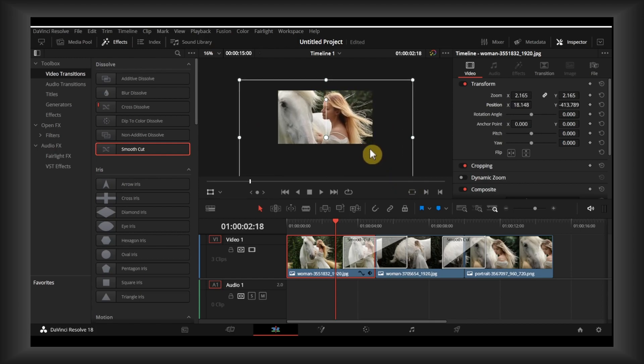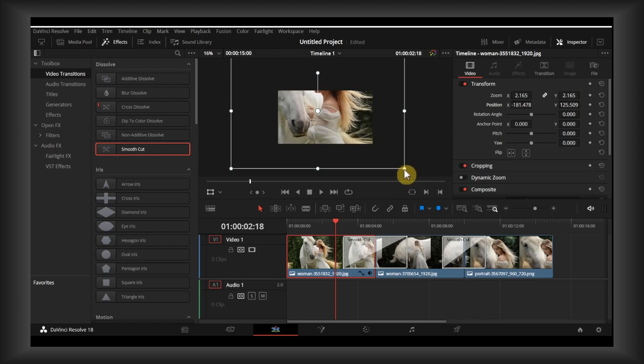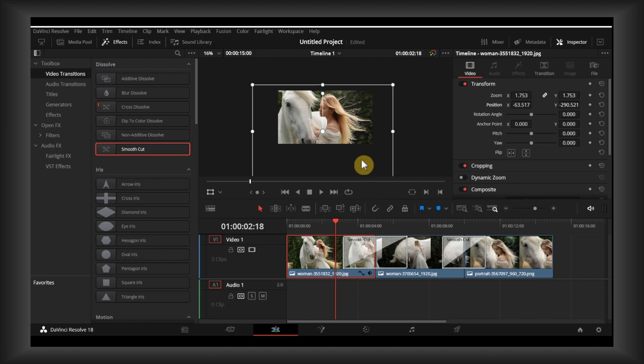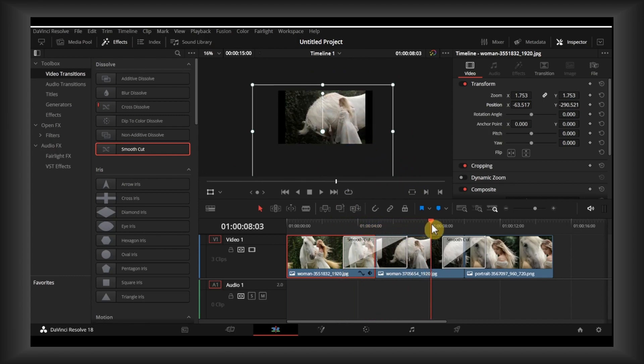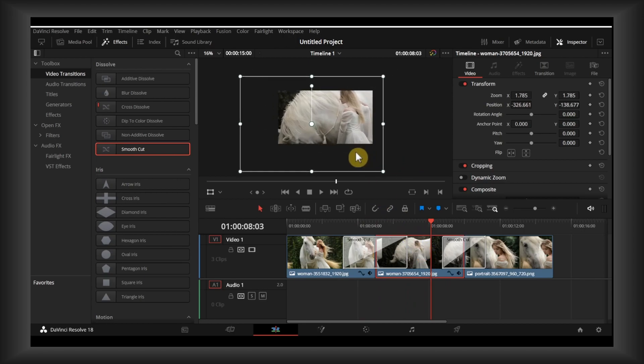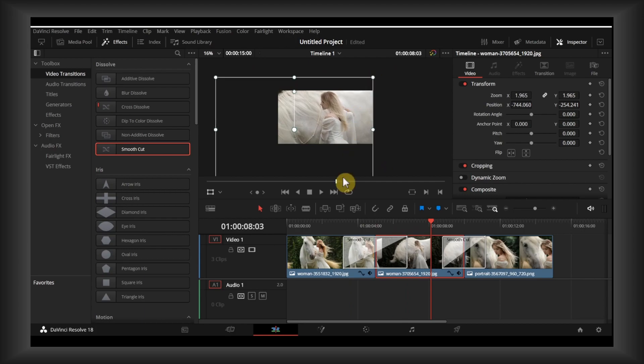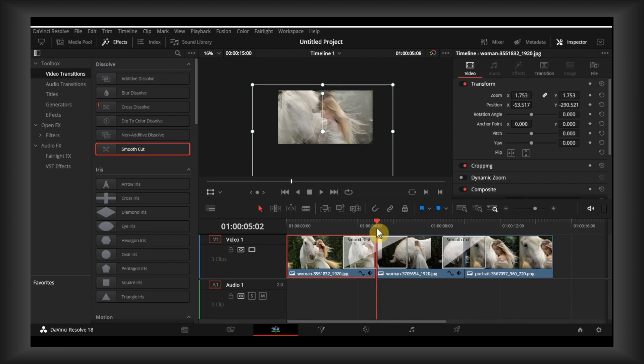Now select this second image. Let's position this image. Where is the position for the second one?